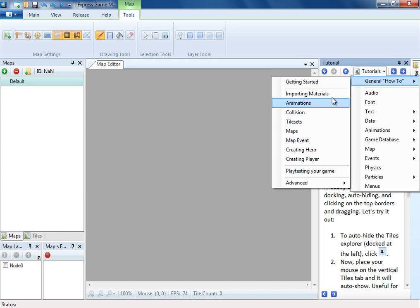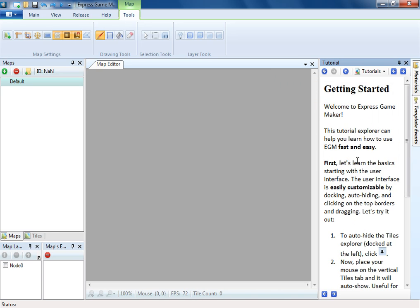Workspace is very customizable in EGM. You can move every panel or hide them to increase your work area.